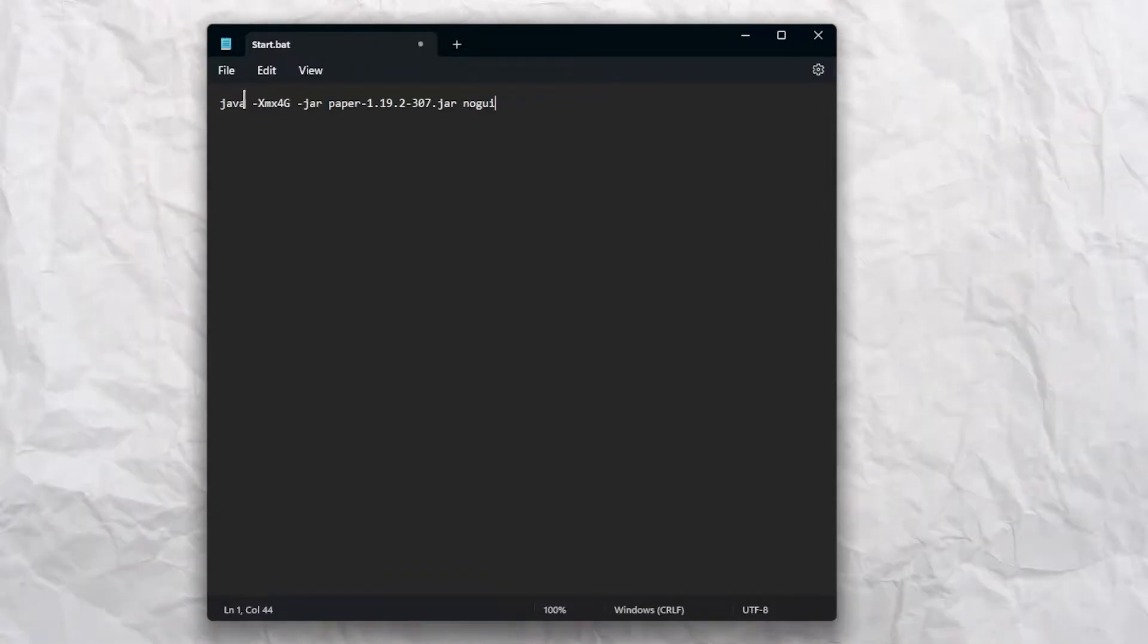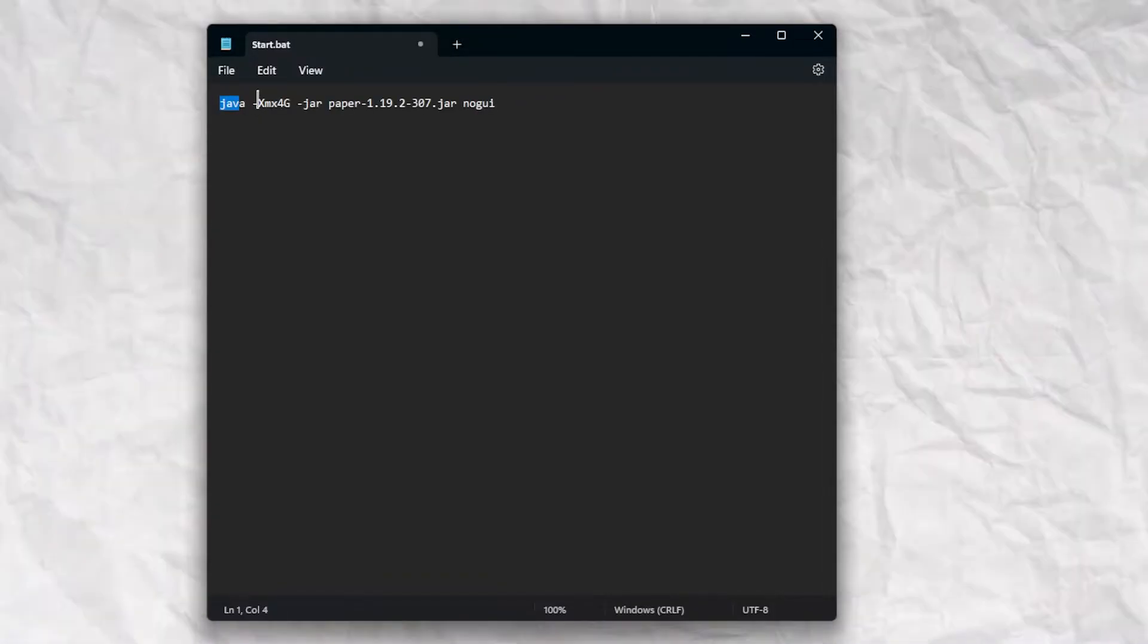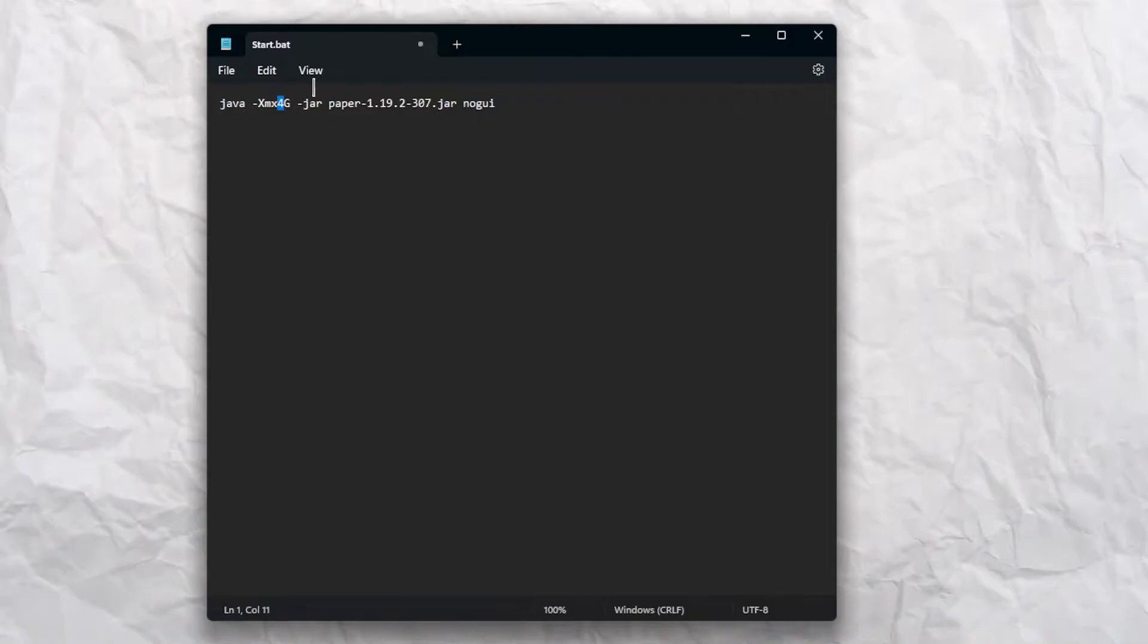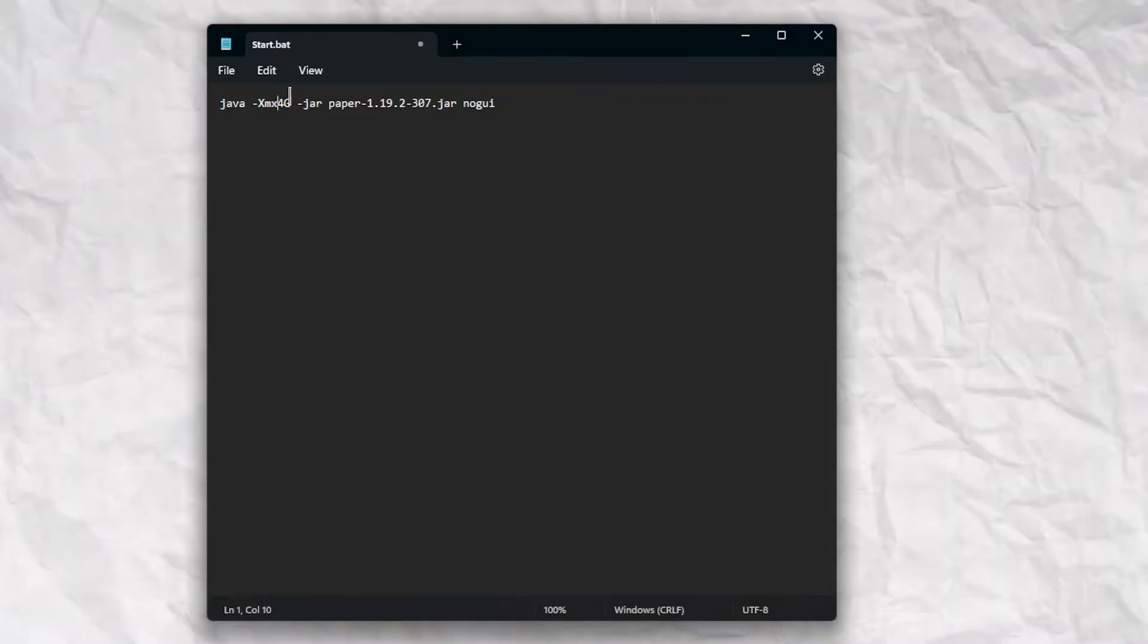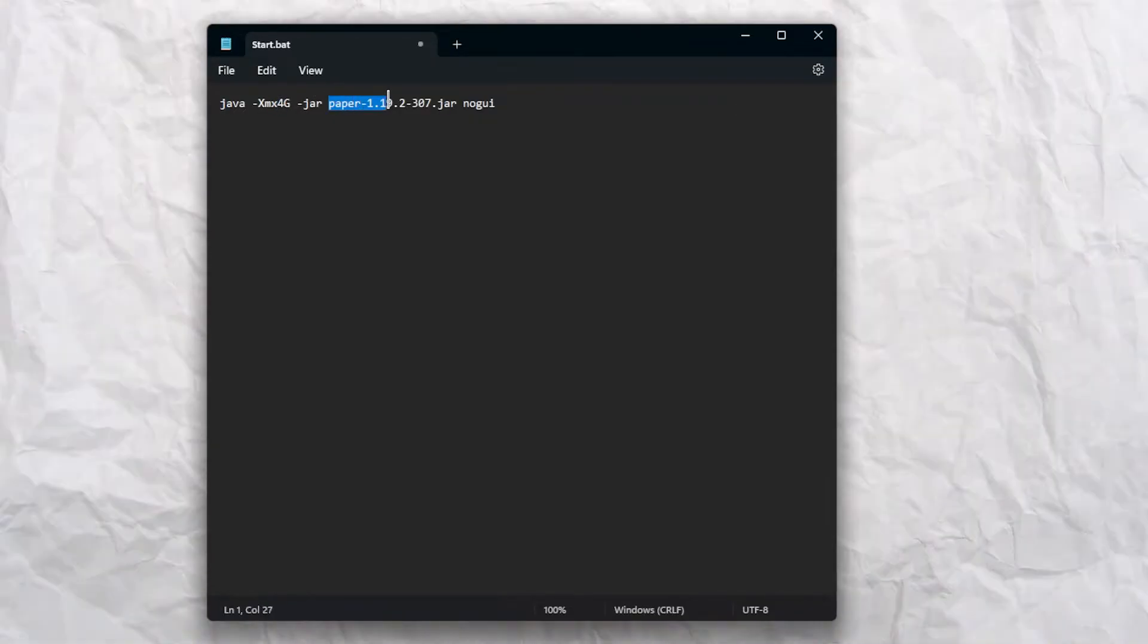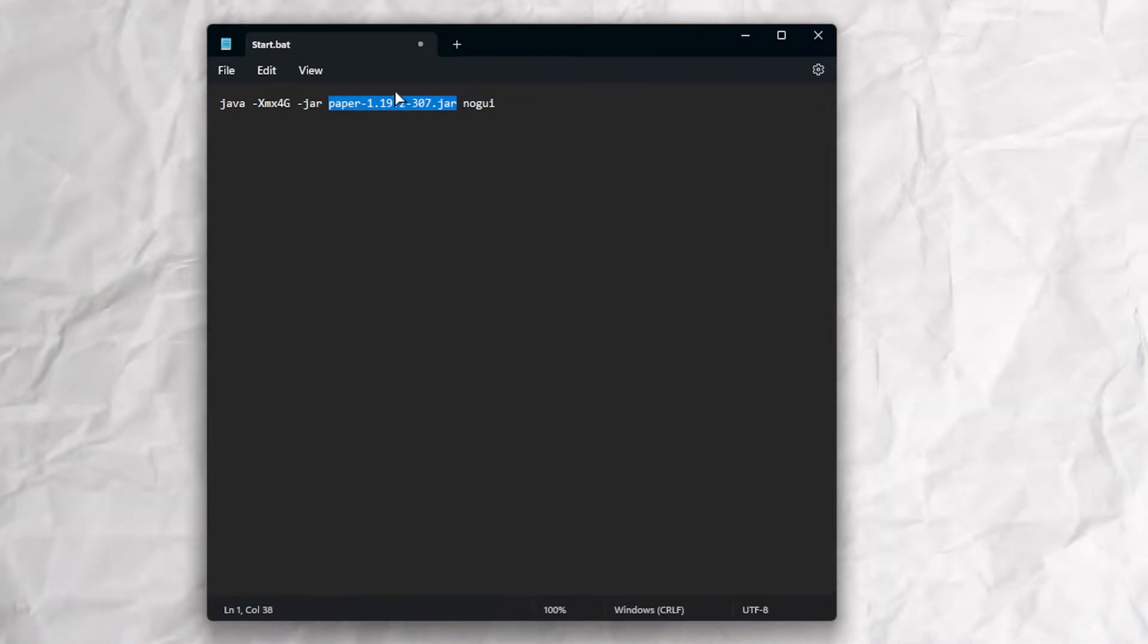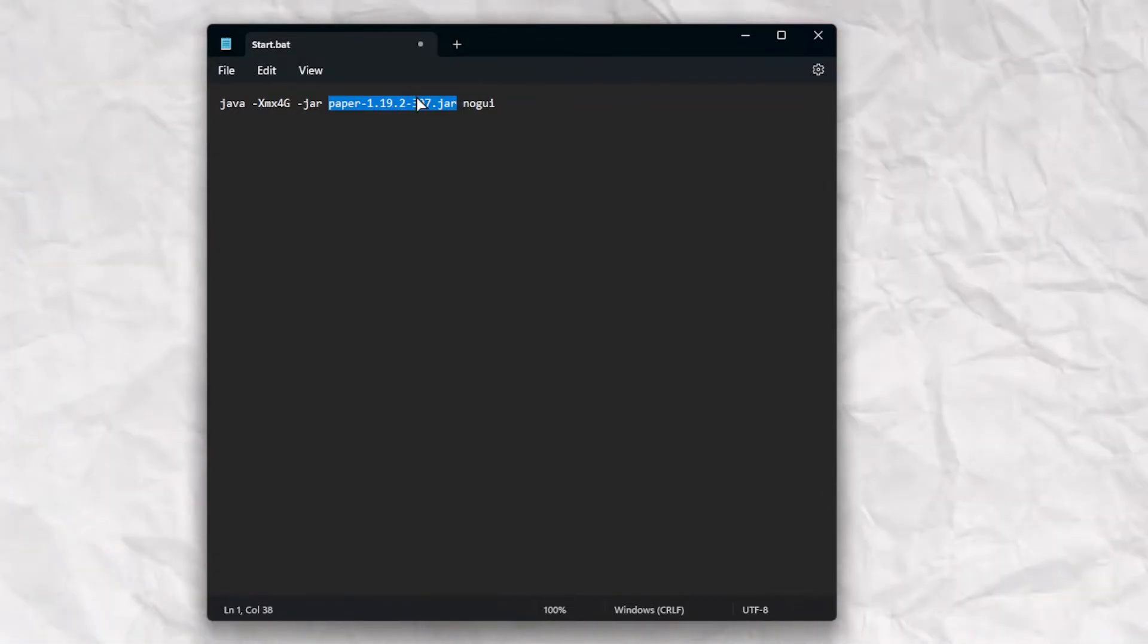Paste the text which you can find in the description. This is the memory which you give your server, and the name of your core which you added in your folder.